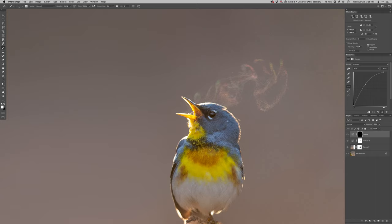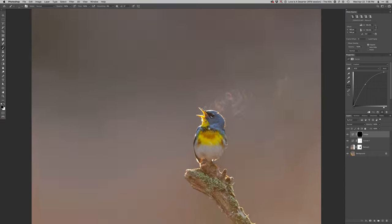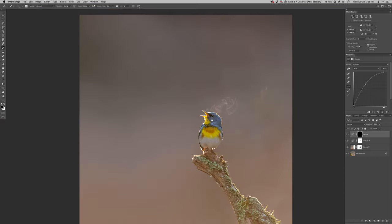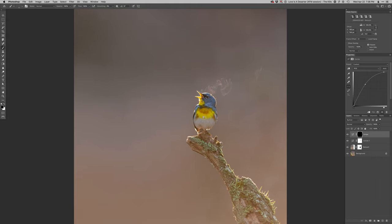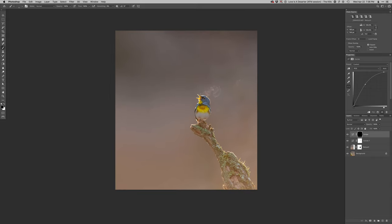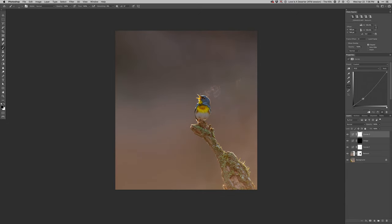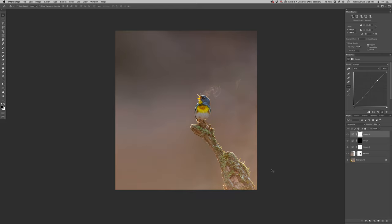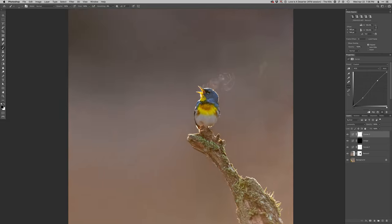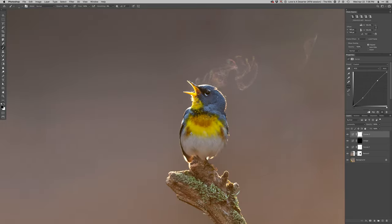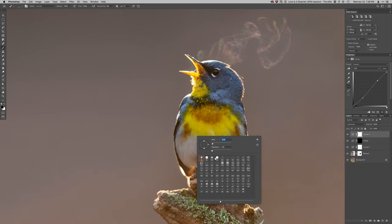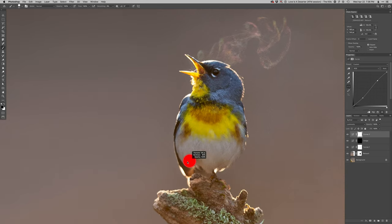I'm just going to use a curves adjustment layer to do that. Just pop that catch light a little bit. There we go. And then the one last thing I'm going to do is just darken the overall background slightly and add some contrast to that. But I don't want that color to get enhanced. So I'm going to leave that blending mode on luminosity.